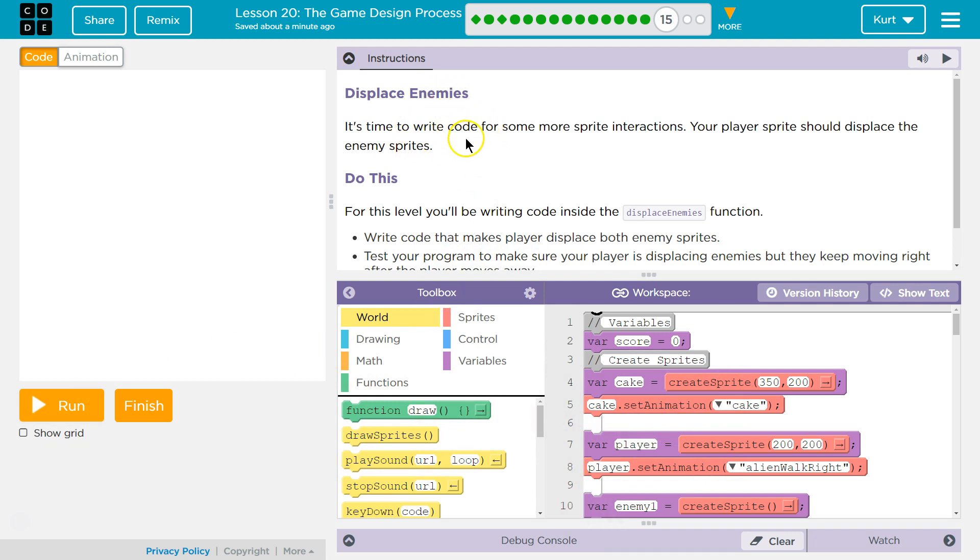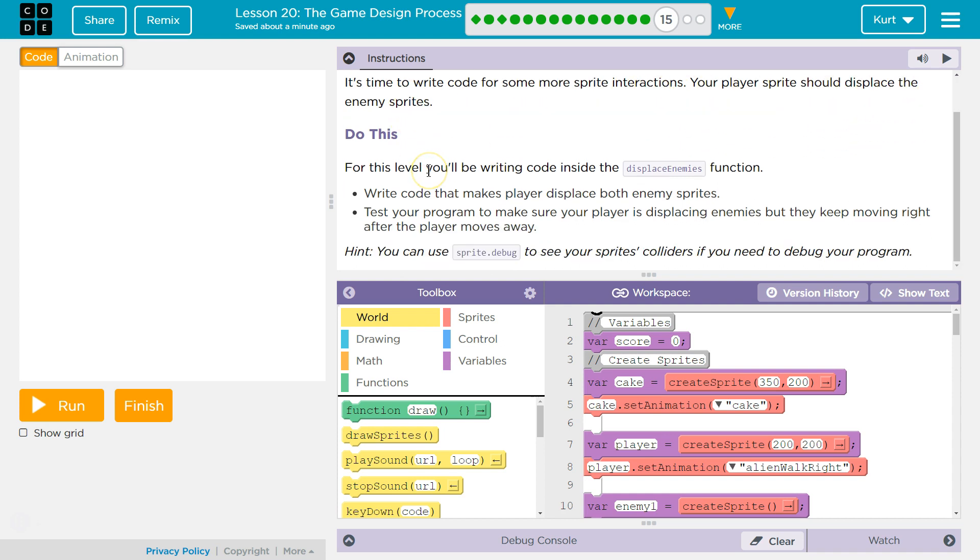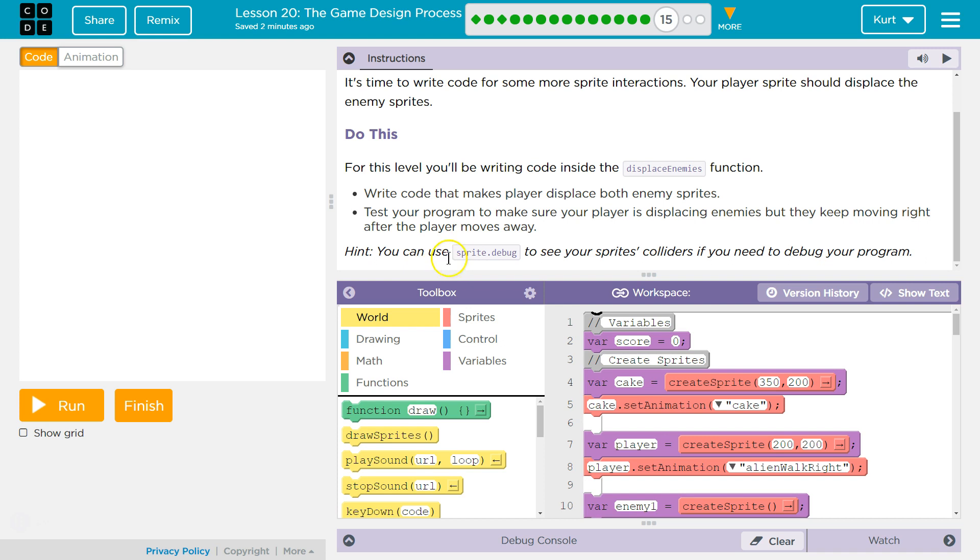Displace Enemies. It's time to write the code for some more sprite interactions. Your player's sprite should displace the enemies. Do this. For this level, you'll be writing code inside the Displace Enemies function. Write code that makes the player displace both enemies. Test your program to make sure the player is displacing the enemies, but they keep moving right after the player moves away. Okay.